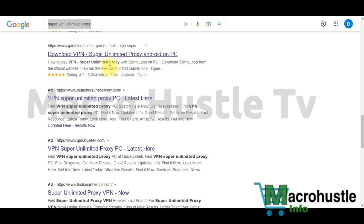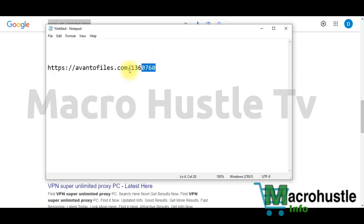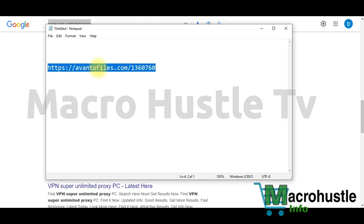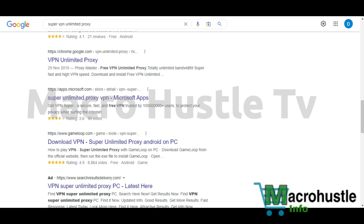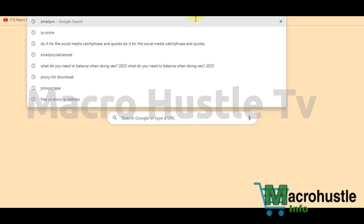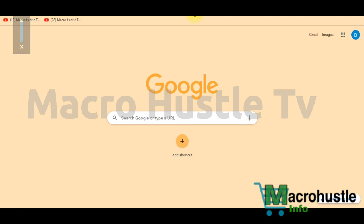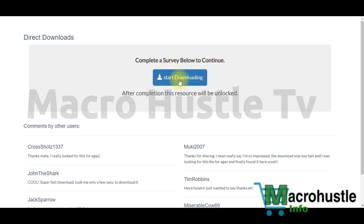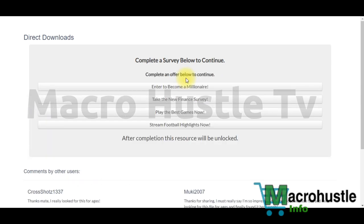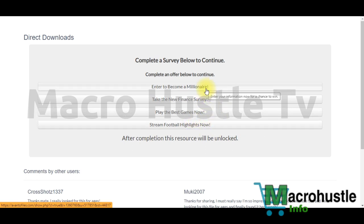After installing your VPN and turning it on, go back to Notepad where your content-locked link is saved. This link was created from the file URL locker on CPAGrip. Copy the link, open an empty browser tab, and paste the URL. The content locker will open, showing 'Start Downloading'. Click it and you will see Offer 1, Offer 2, Offer 3, and Offer 4 — four offers available.